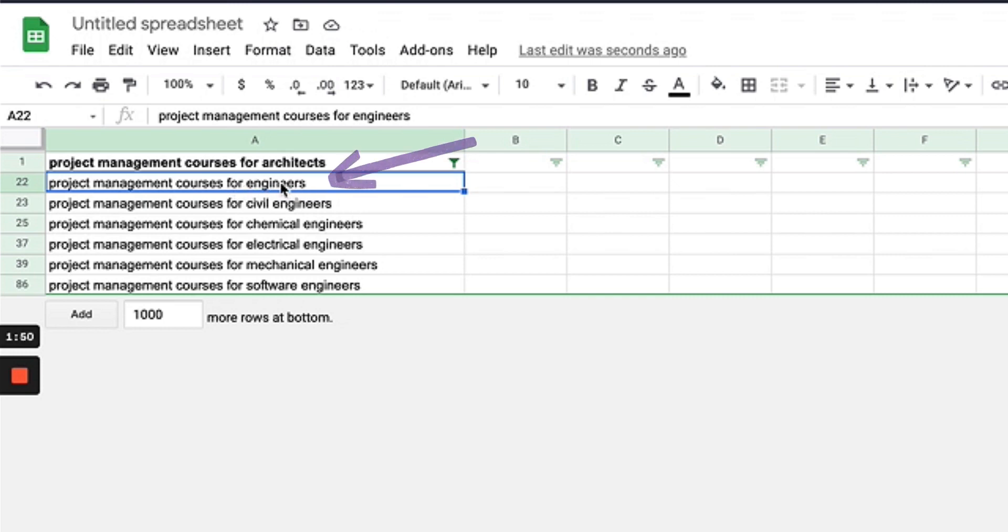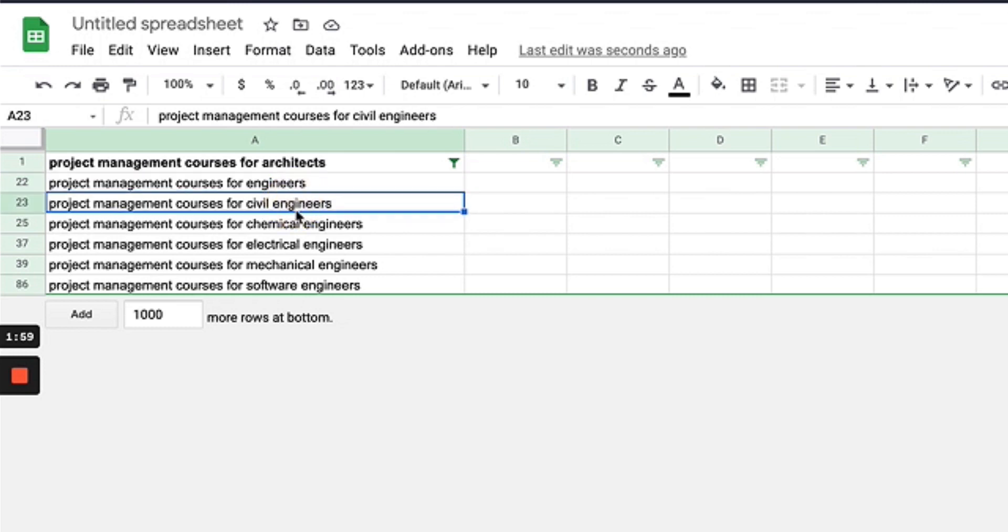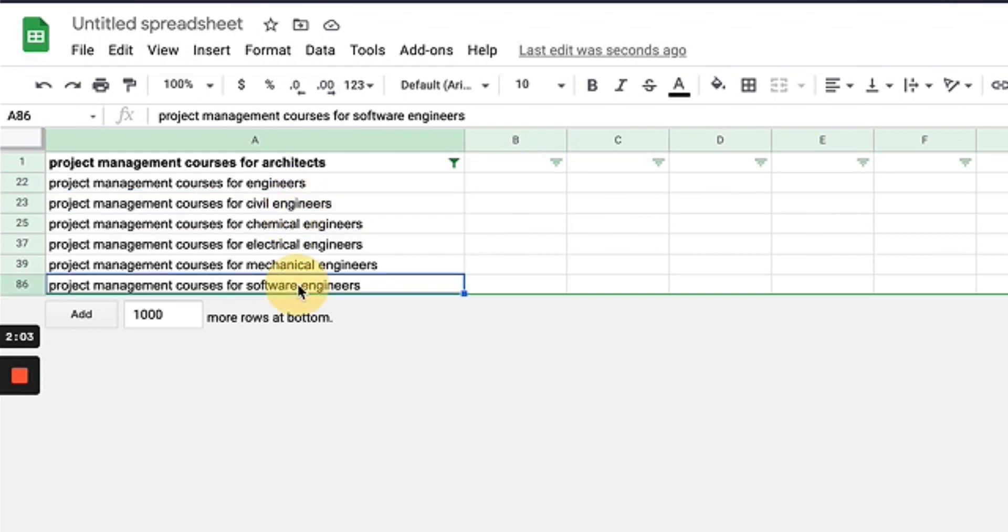Engineers is going to be our main keyword because this is the broad topic people search for, and this is going to be our main hub page. Then it's going to link out to civil, chemical, electrical, mechanical, and software engineers. I've gone ahead and constructed some dummy URLs for these because we're going to be basically doing the internal linking.